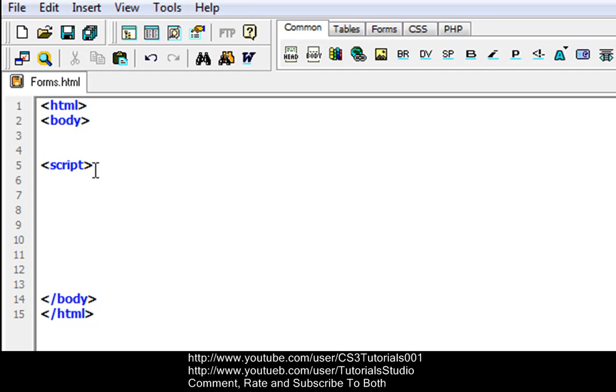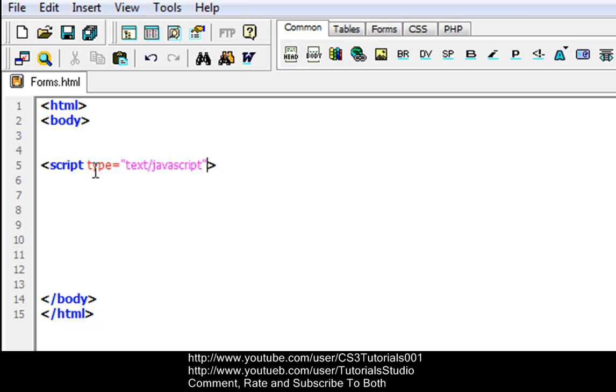In the script tag, let's put type equals, in quotations, text slash JavaScript. And that'll be JavaScript in your quotations, and leave the tag like that.